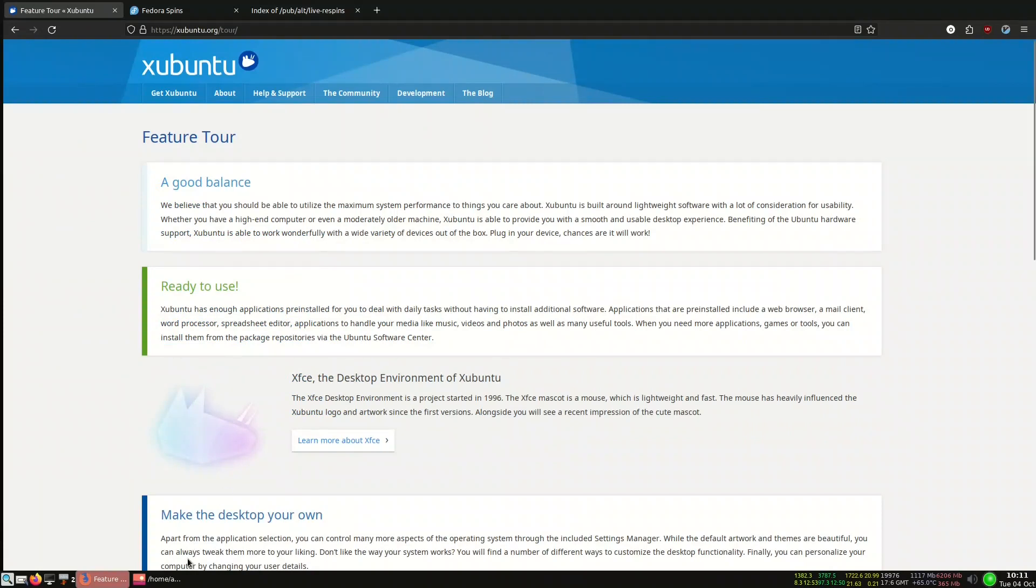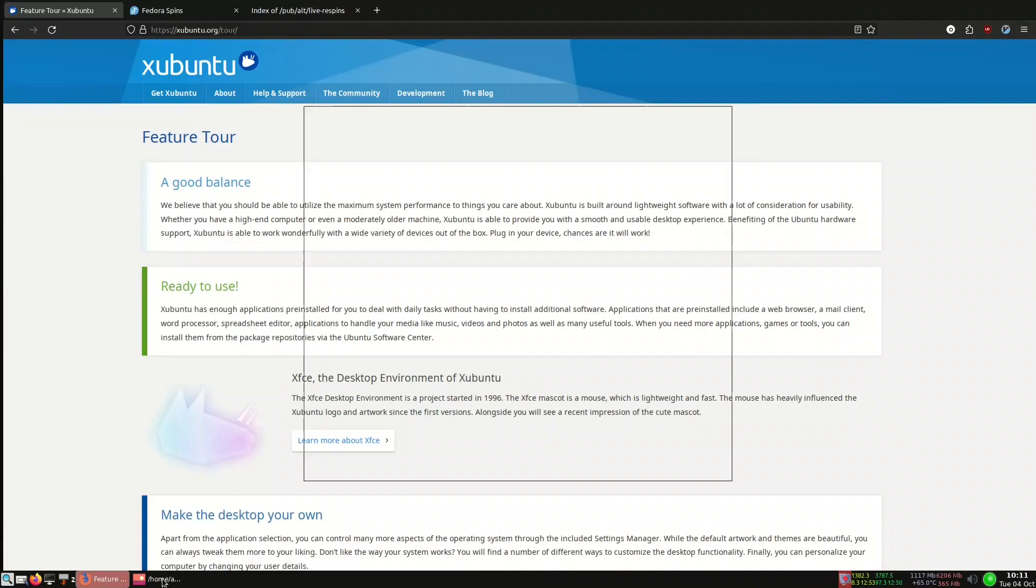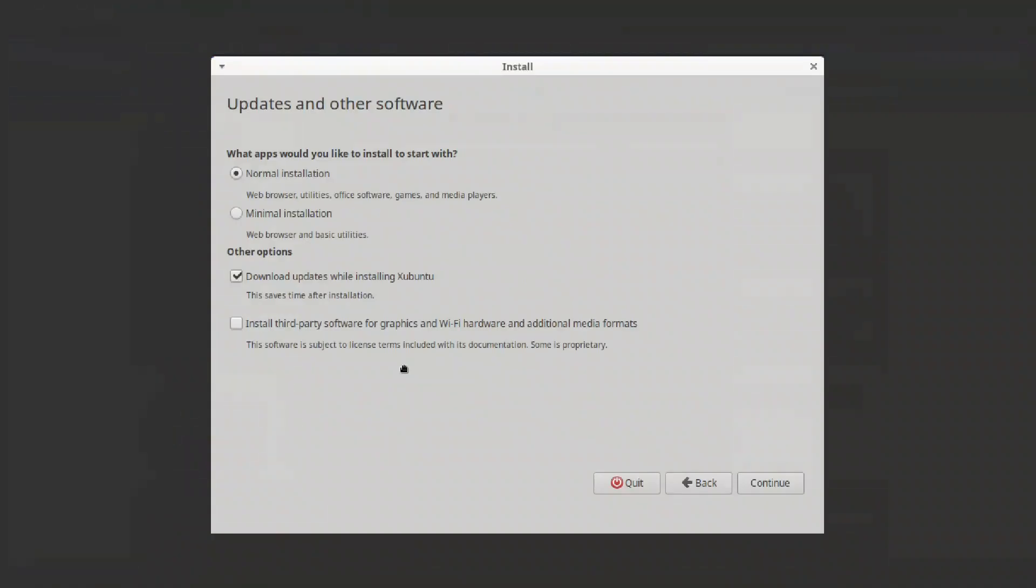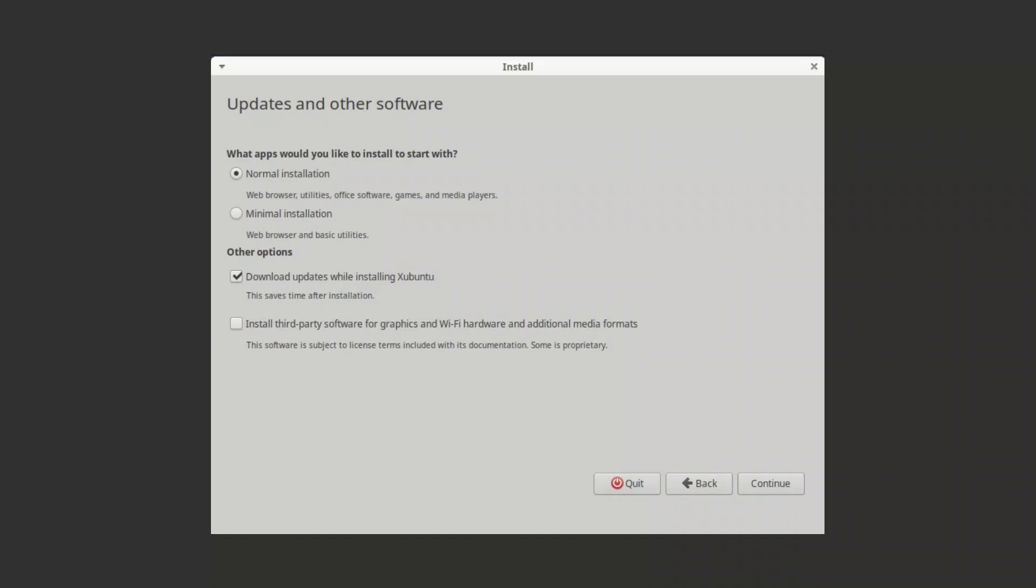The next thing before we go to the desktop environment directly is we need to talk about the installation for Xubuntu. If you noticed before Lubuntu, they did not have any option, you directly install it next next next and there is no option. As for Xubuntu you have this option which is the normal installation, which tells me web browser, utilities, office, games, and media players are installed. The minimal is only the web browser and basic utilities.